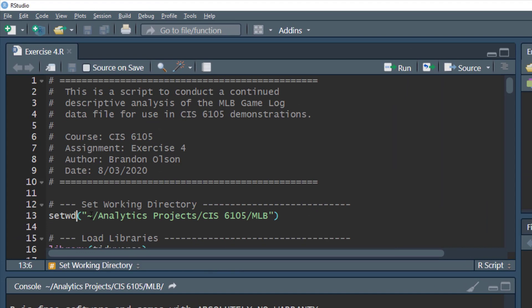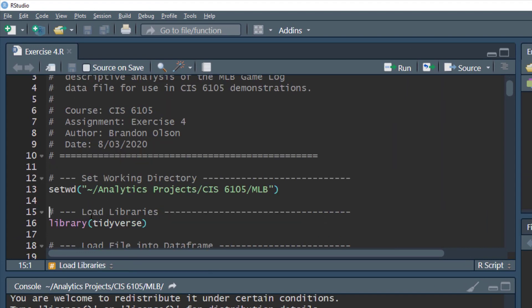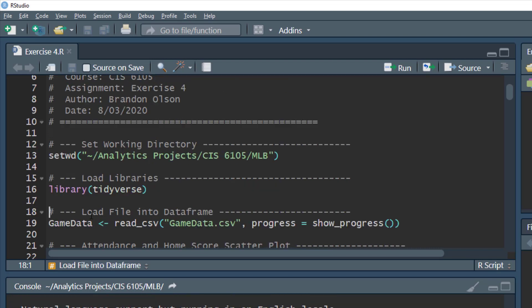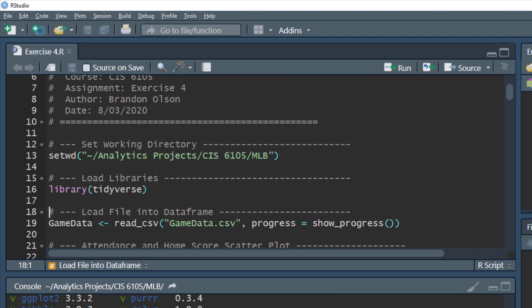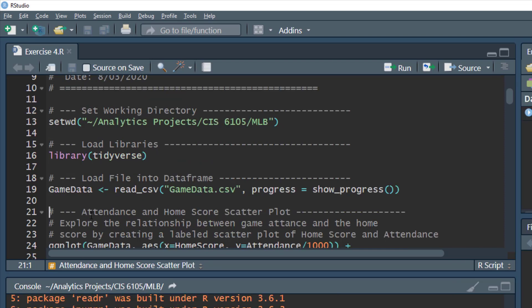We're going to set our working directory, load our tidyverse library, and read our data into the game data data frame. We have 70,182 observations and 35 variables.